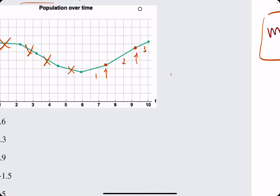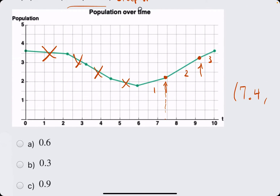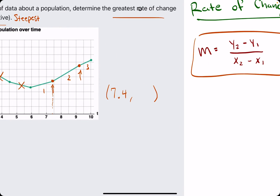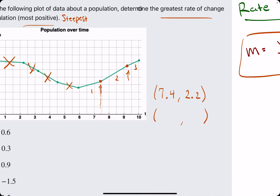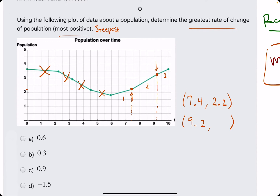It looks like the first point is at about x = 7.4, and its y value is maybe 2.2 — it's just an approximation. So we'll use 2.2 for its y value. Now for the second ordered pair, the x value may be about 9.2, and its y value is around maybe 3.3.